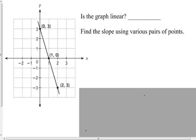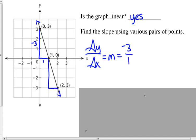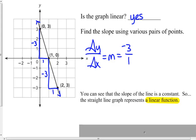Is this graph linear? Yes. I'm going to put some arrows on this — I would say this is a linear function. Find the slope using various points: down three and over one here. My delta y over delta x, my slope, equals negative three over one. Yes, it's the same rate of change — negative three over one. You can see that the slope of the line is constant, so the straight-line graph does represent a linear function.